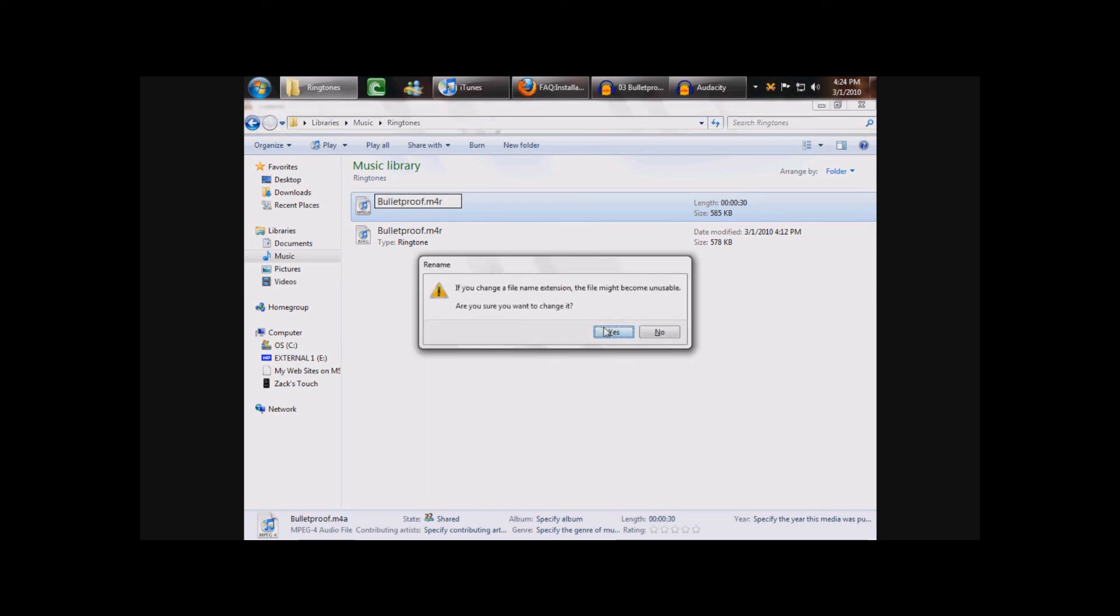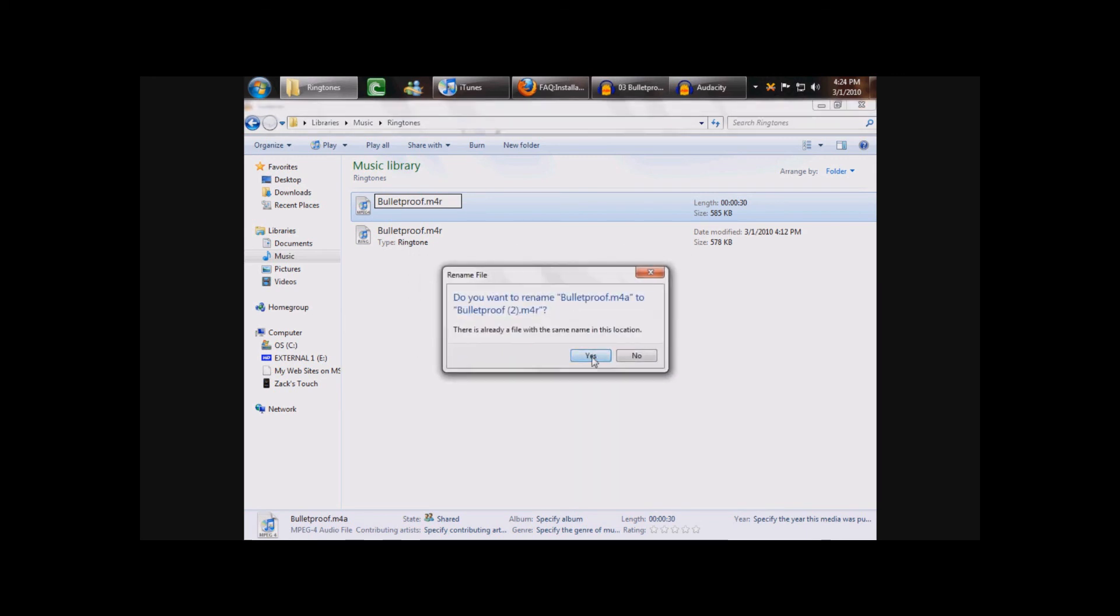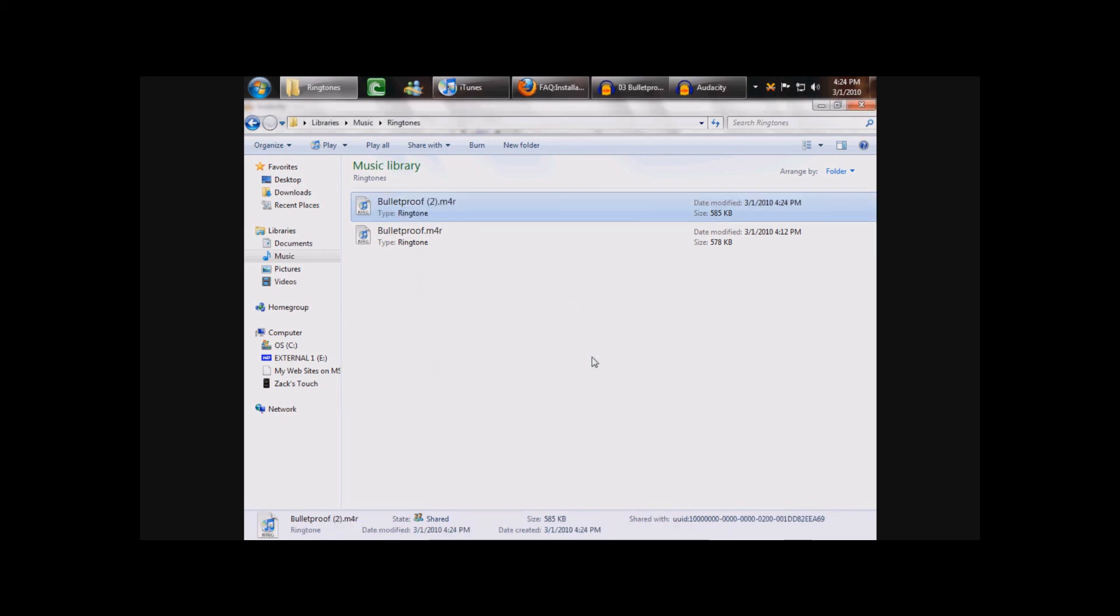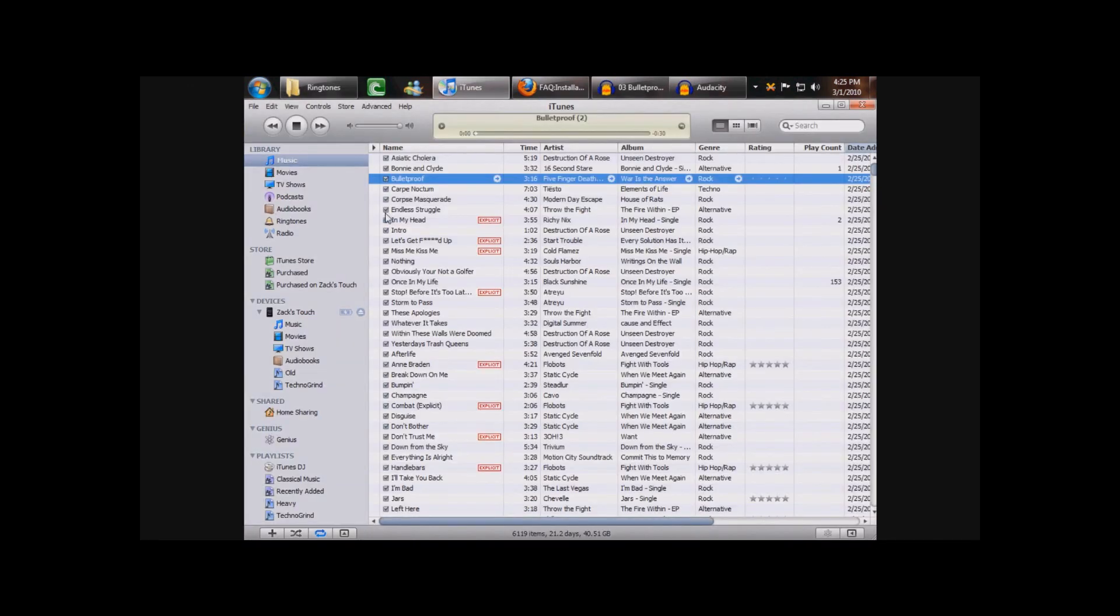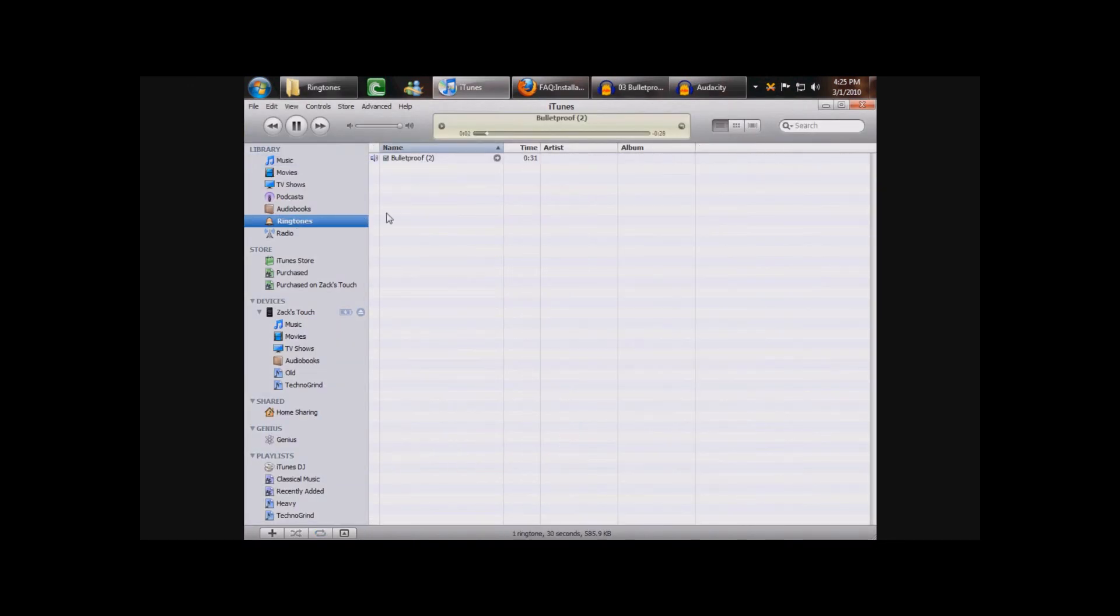Click Yes. Then I have to replace. And then that's your ringtone. Just double click to open. And it shows up as a ringtone in your iTunes library.